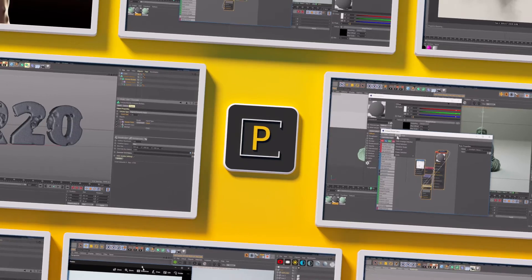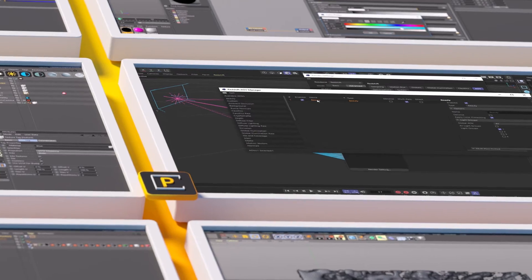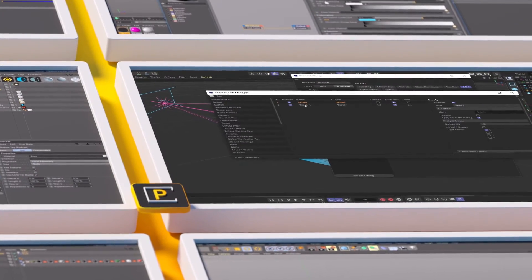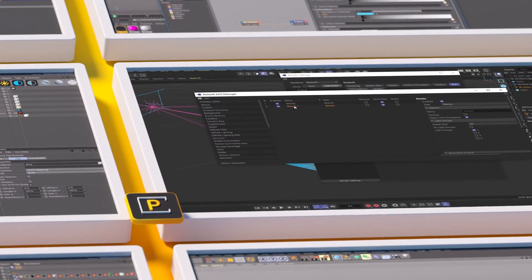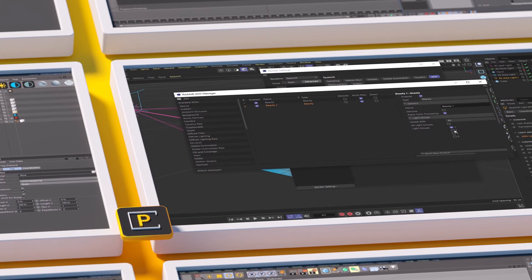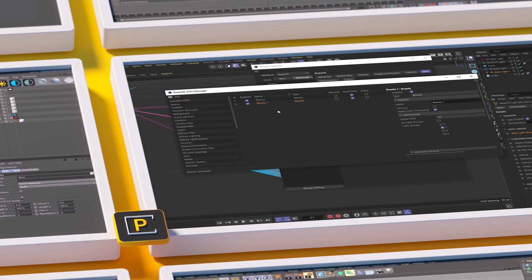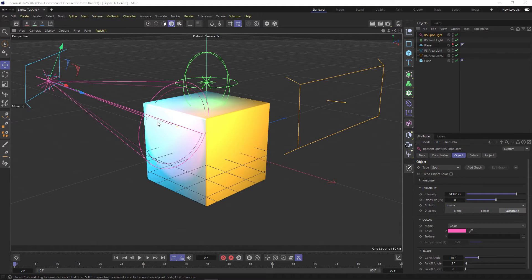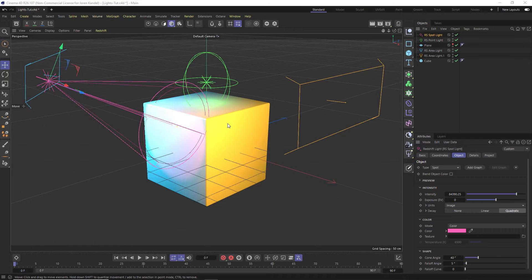Hey, what's up everybody, hope you're having a good day. I have a quick tip for Redshift today and we're going to talk about how to render out your scene so that you can relight it in After Effects. There's a lot of different reasons you would want to do this, but I'm going to show you the technique.